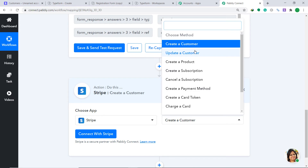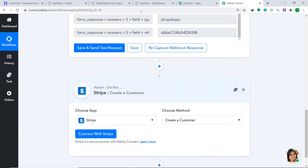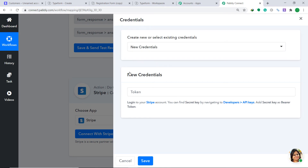There are many more actions available, like Update a Customer, Create a Product, Cancel a Subscription, Create a Payment Method, and more. However, if you don't find the action of your choice, you can make a request to our team at admin@pabbly.com to create an action specifically for you. At present, we are just interested in creating a customer from this data.